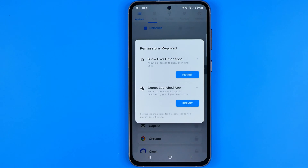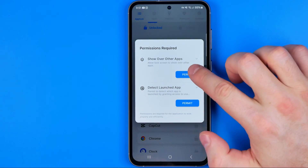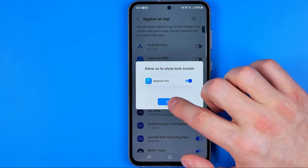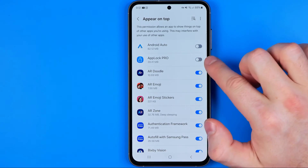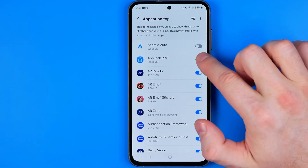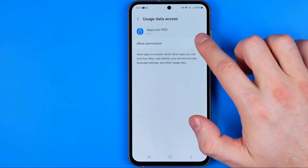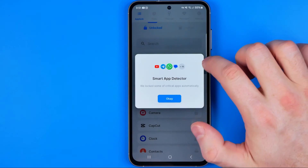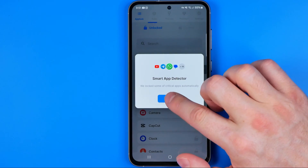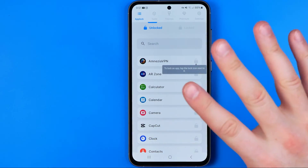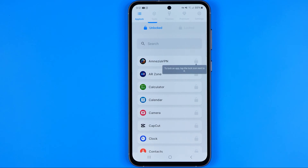On the next step we need to give some permissions to the AppLock application. First off hit add permit, then turn on the toggle button next to AppLock Pro, hit permit again and activate allow permission. Then OK, permit and allow.